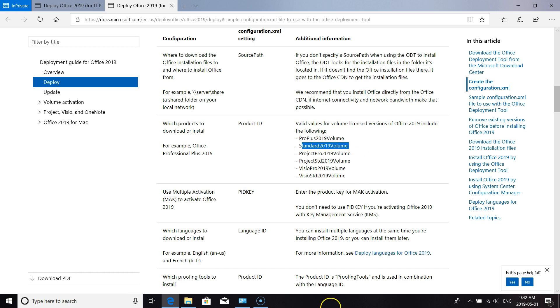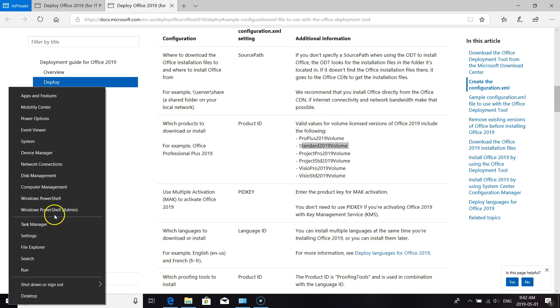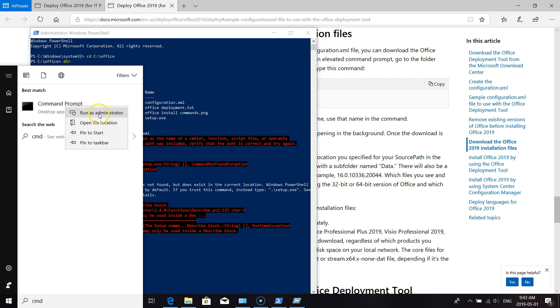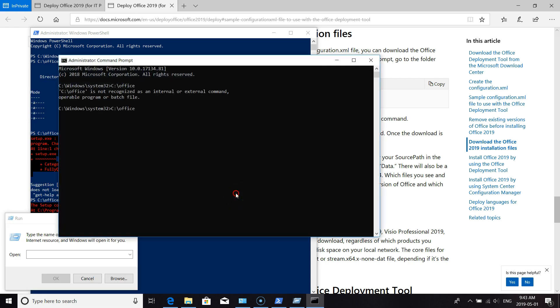So to do this, we're going to need to run the command prompt as admin. You'll want to use setup.exe /download configuration. This will download about two gigs worth of data from Microsoft, CAB files and all that other good stuff.